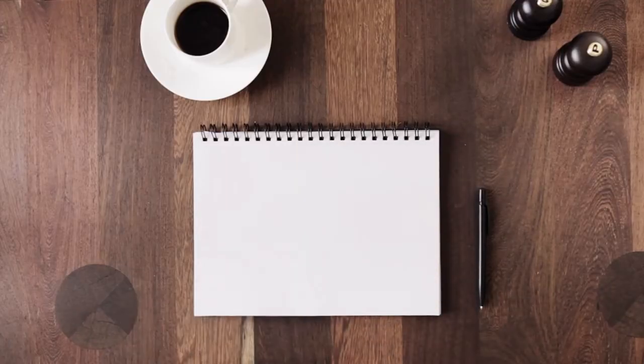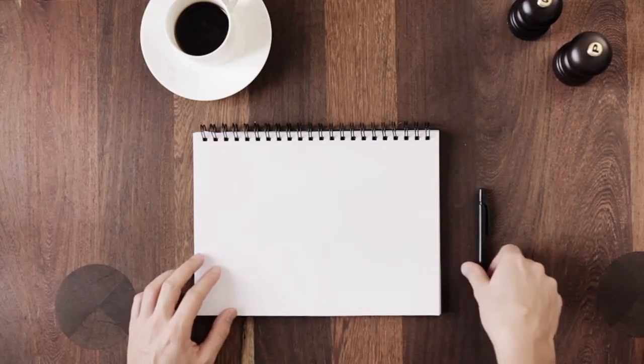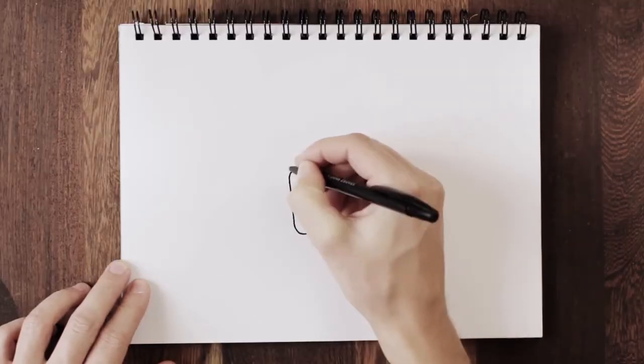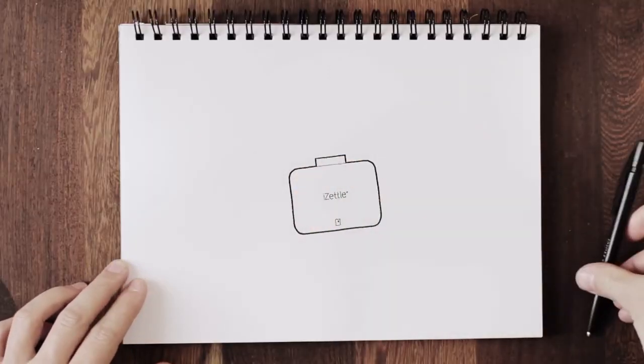And now, we can even accept credit card payments, thanks to iZettle.